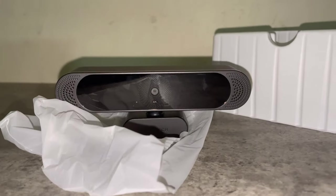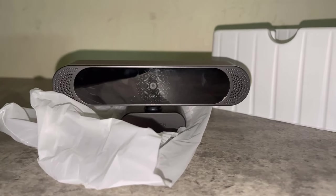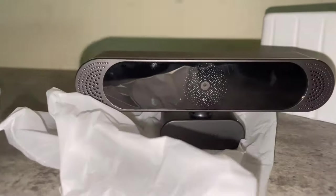Stick around to the end to know how you can get this webcam at a 15% discount. But right outside the box, this is what you get.